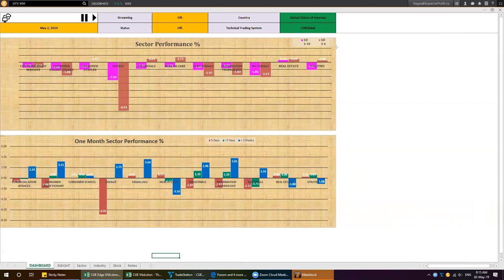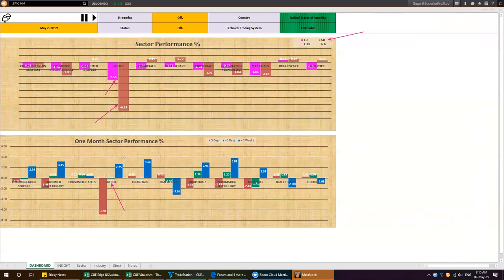This is the QH dashboard where we see sector performance. The upper graph shows performance over one-day and five-day periods. The worst performing sector right now is energy — it is down over five days and down over one day yesterday. Looking at the lower graph, we can see it was down one week ago also; prior to that for two weeks it was up. Energy is the weakest one right now and has been weak for a while, so the best shorting opportunities might have passed.